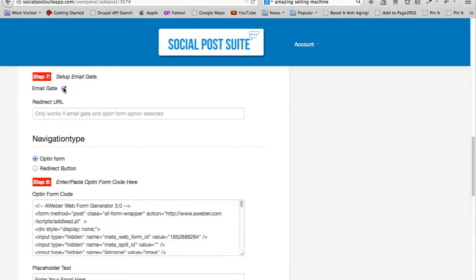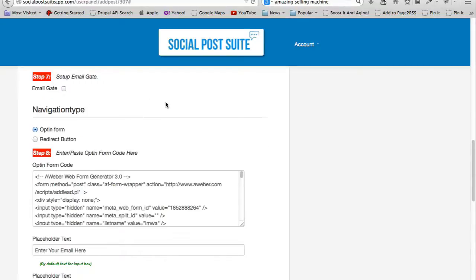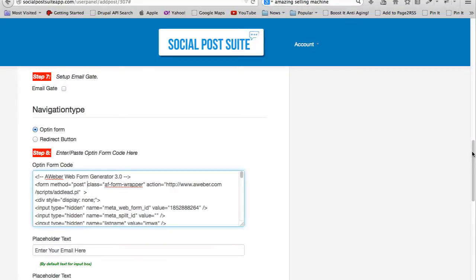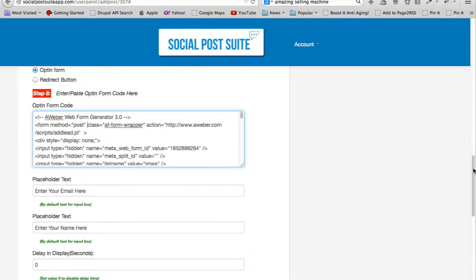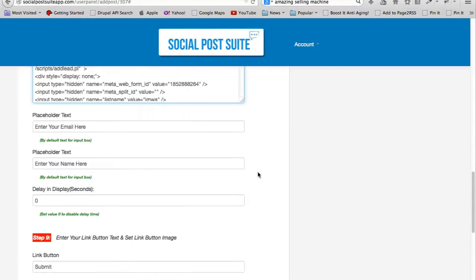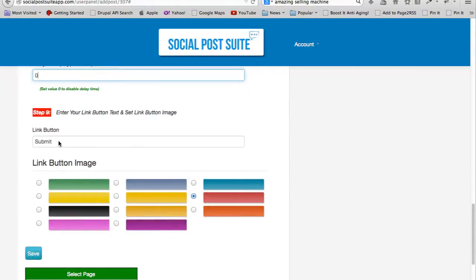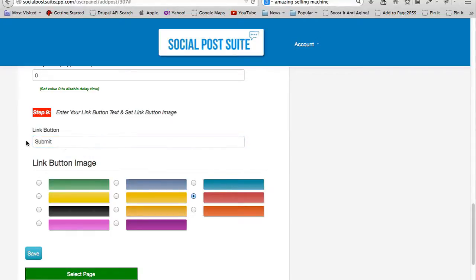The Aweber code from Aweber - I'm just gonna copy and paste in the opt-in form code. Enter your email, enter your name, and finally the text on the button for the opt-in - I'll just say 'submit' and I'll choose this one.